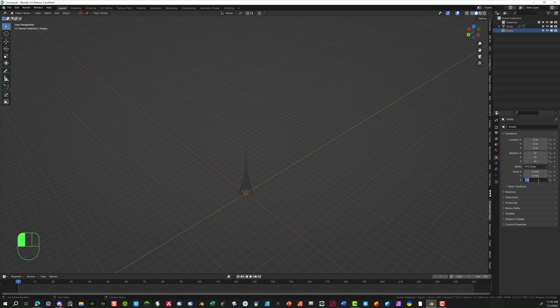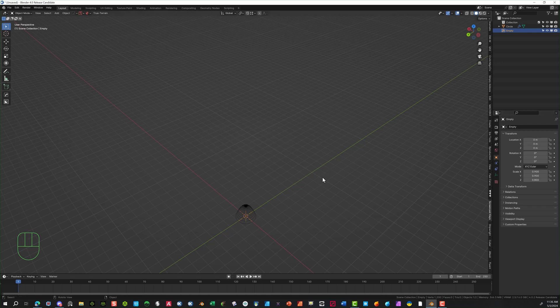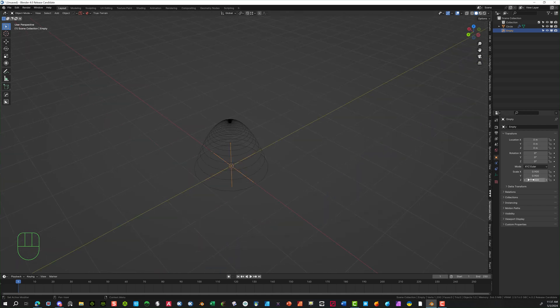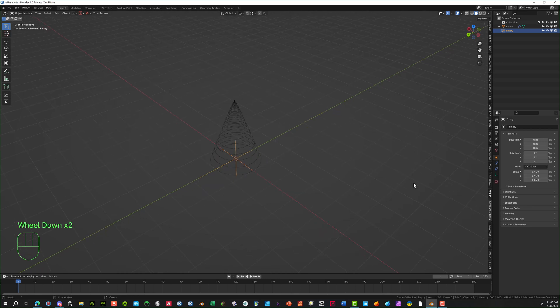So I'm going to go 0.9 on X, 0.9 on the Y, and then on the Z let's go 0.8. Gives it a little bit of a dome effect. I'm going to bring that up a little bit more. Give it a little tip on it. 0.89 is where we got it at.